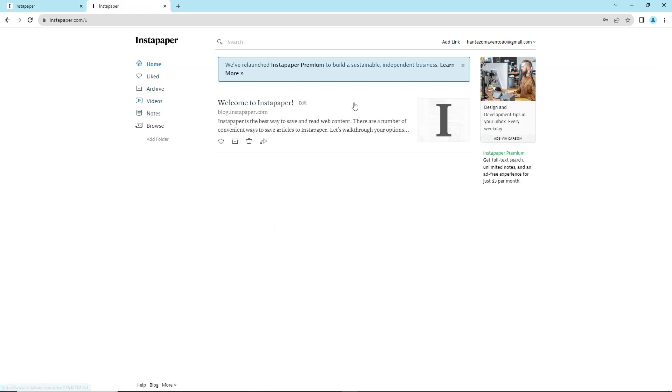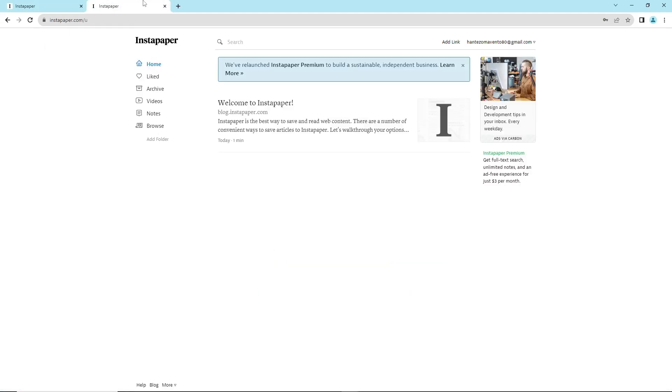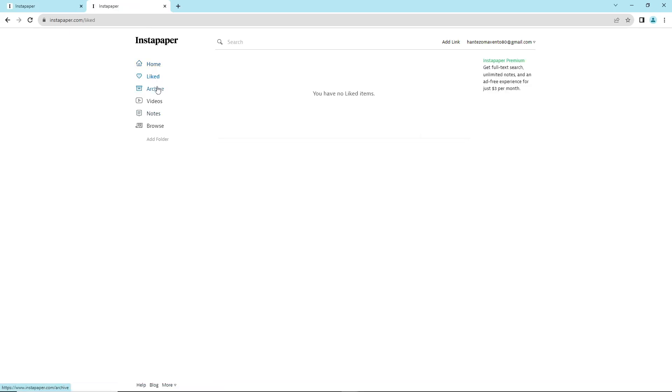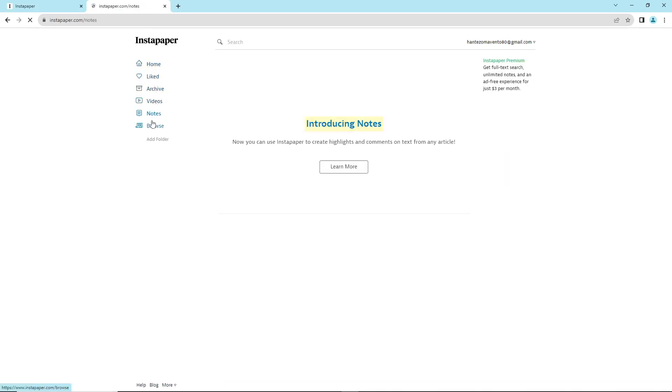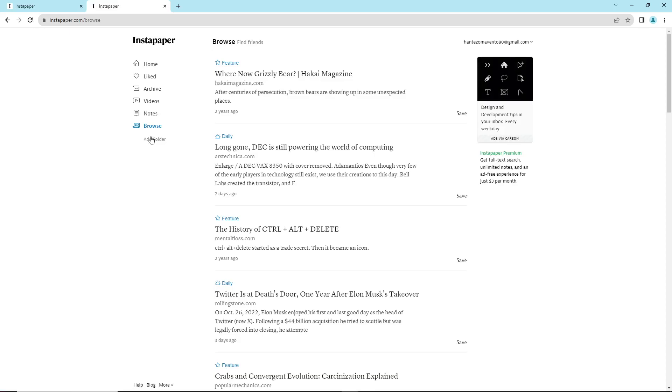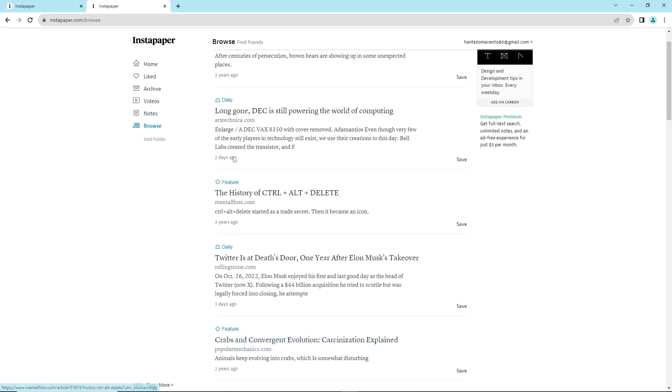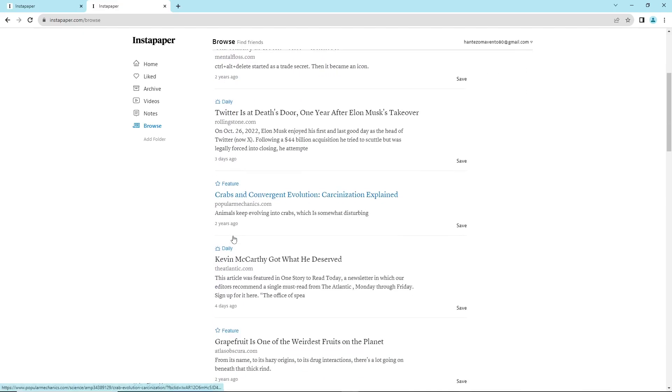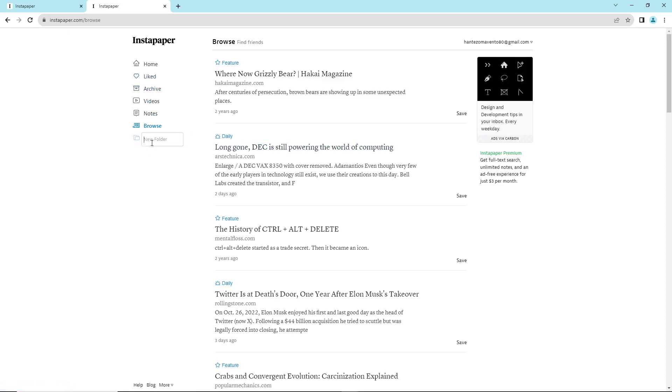I'll examine the categories here. You have Archive, Videos, Notes, and Browse. You can save anything to these categories and add items to your Archive.